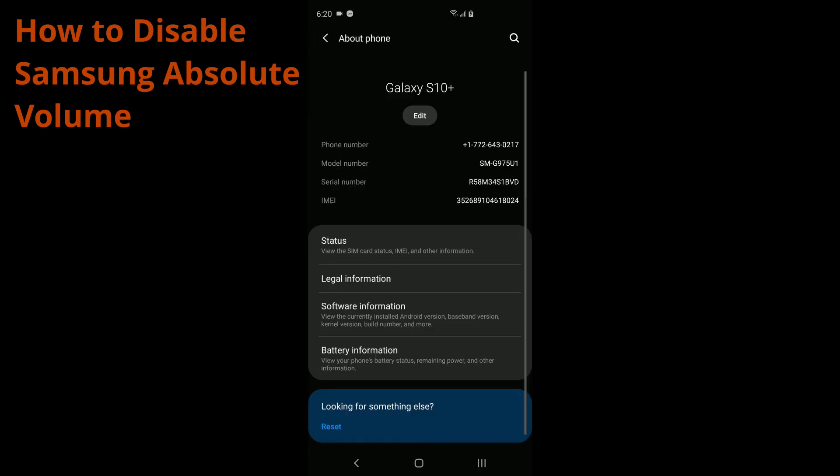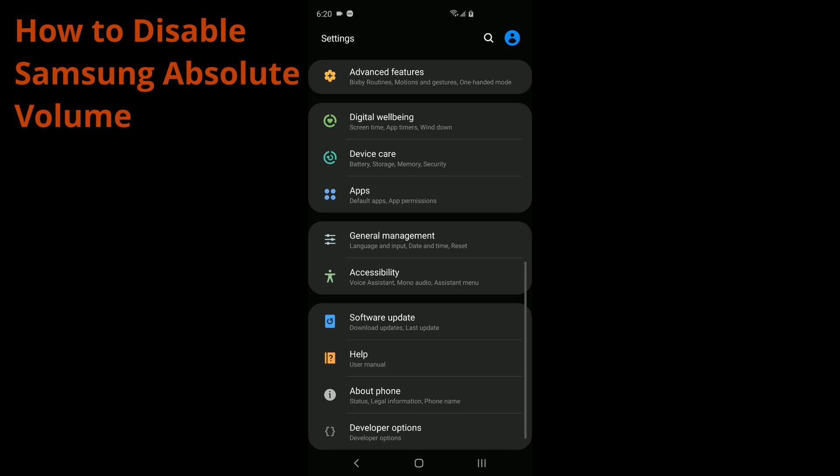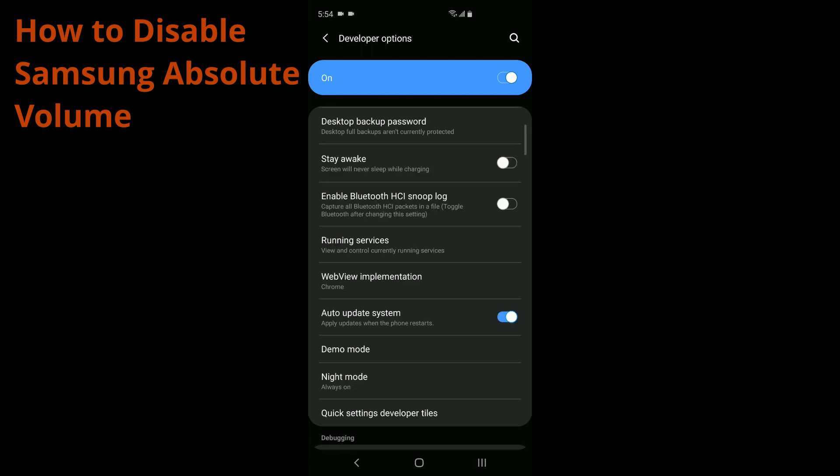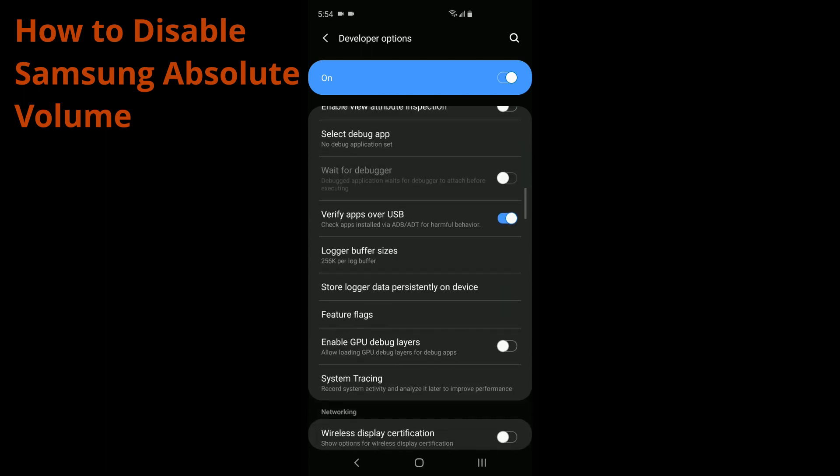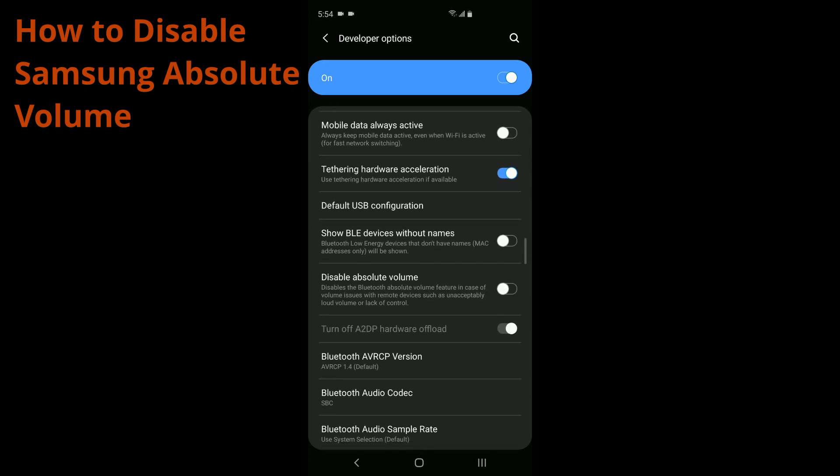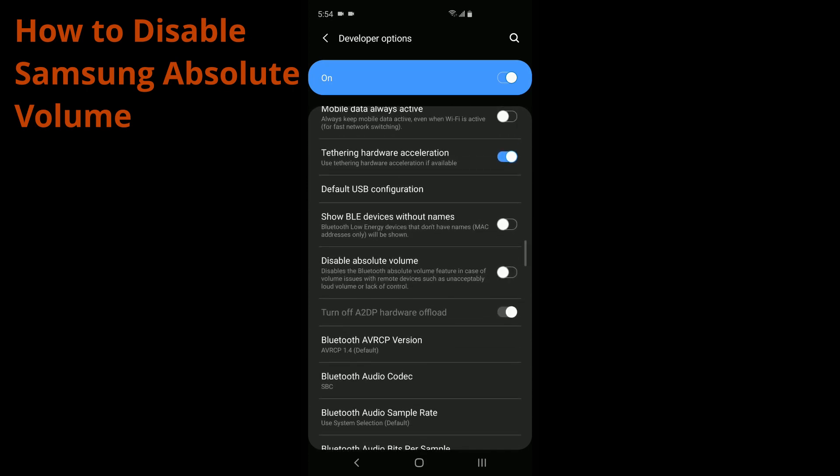You're going to go back. You're going to go back again. Go to developer options. And then once we're in here, we're going to find the option disable absolute volume. So scroll down until you see disable absolute volume right here. You're going to go ahead and disable that.